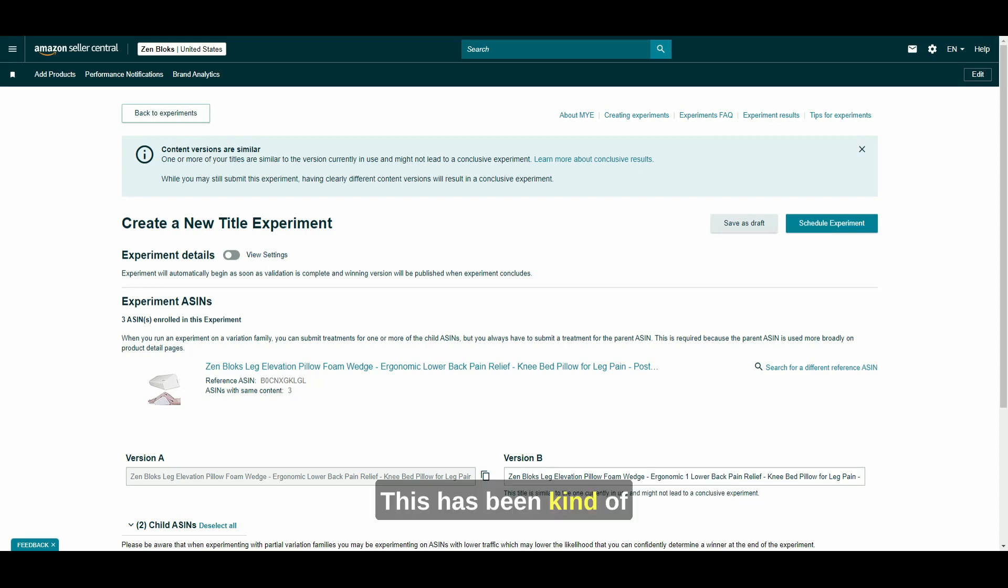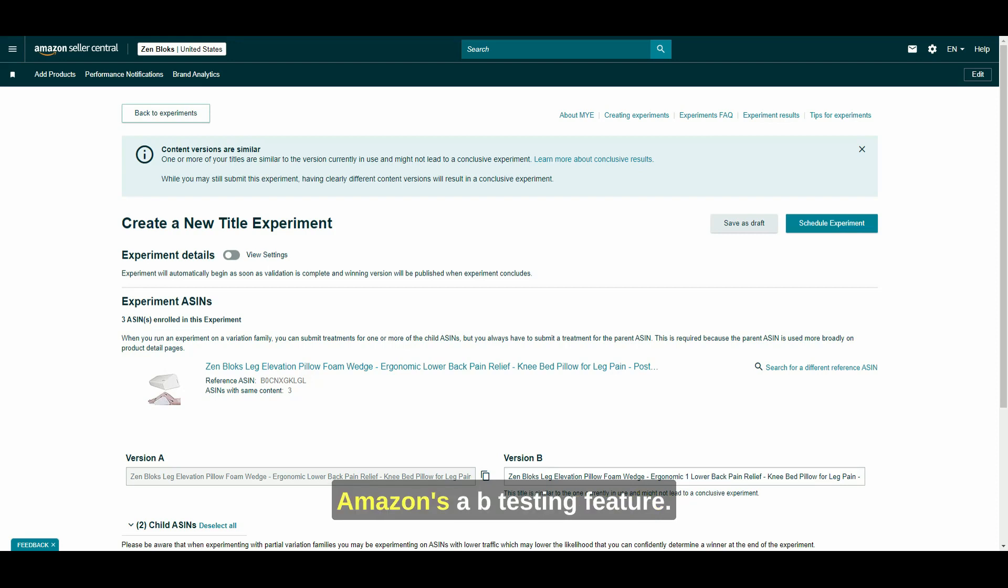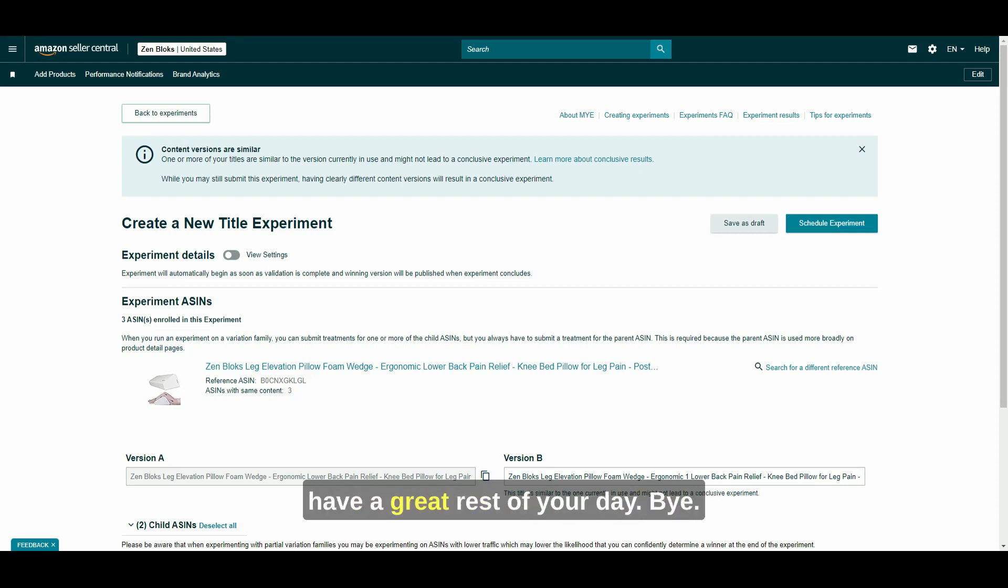Yeah, so this has been kind of an overview of Manager Experiments, Amazon's A/B testing feature. I hope this helps you guys and have a great rest of your day.